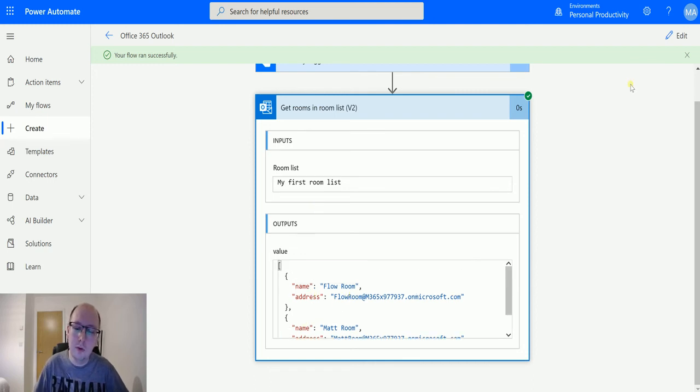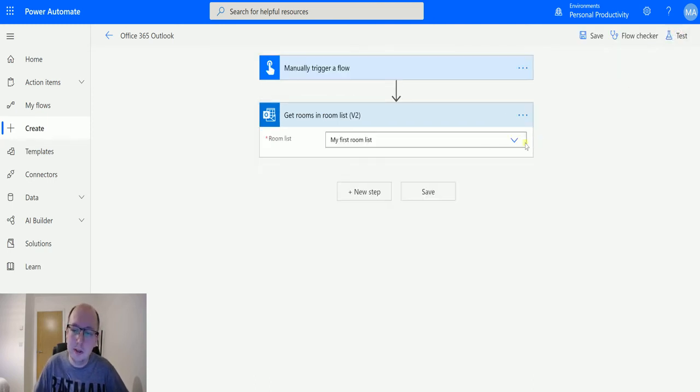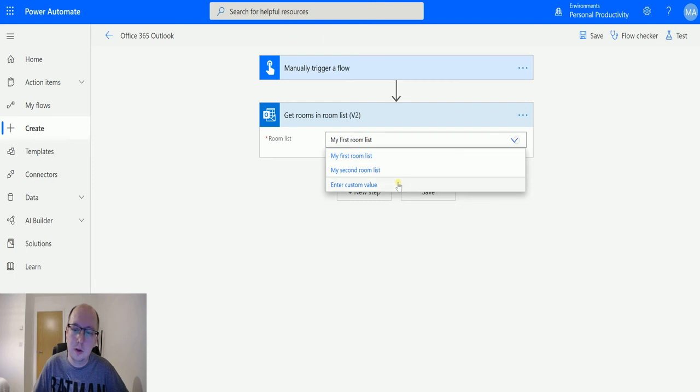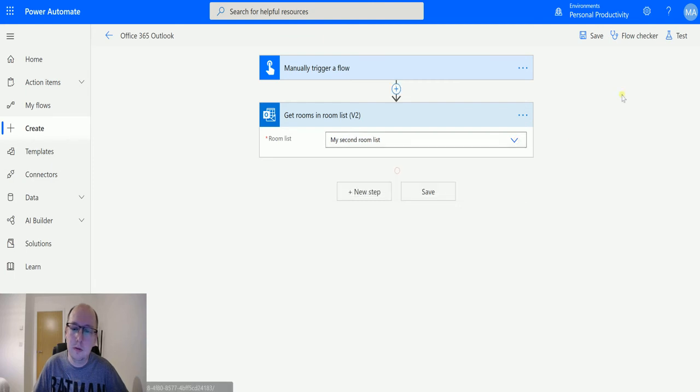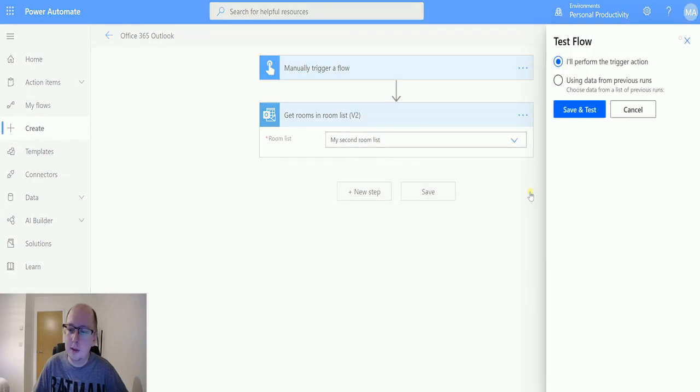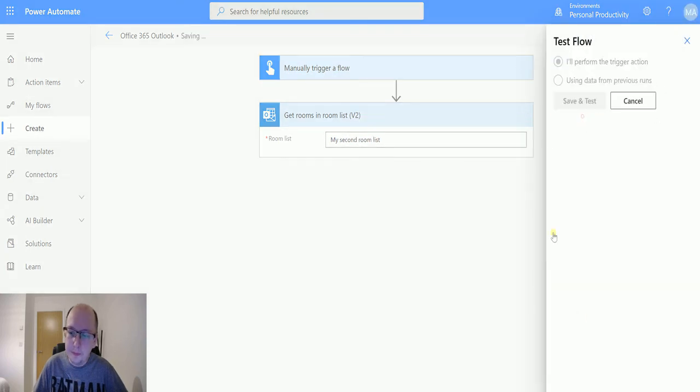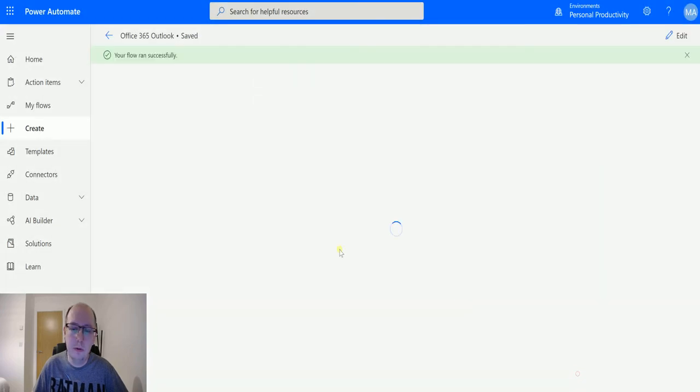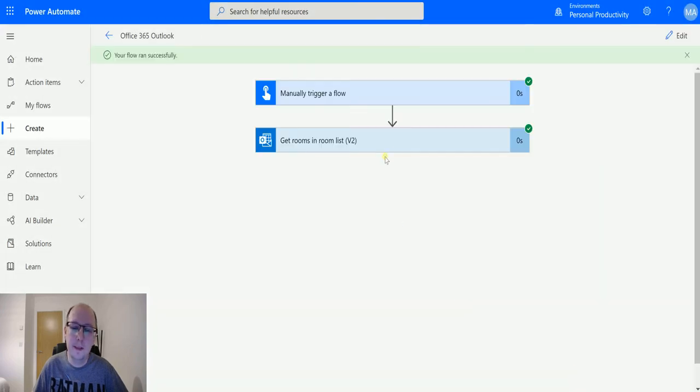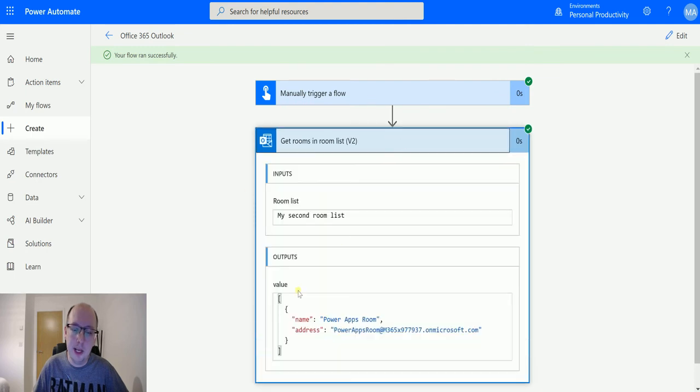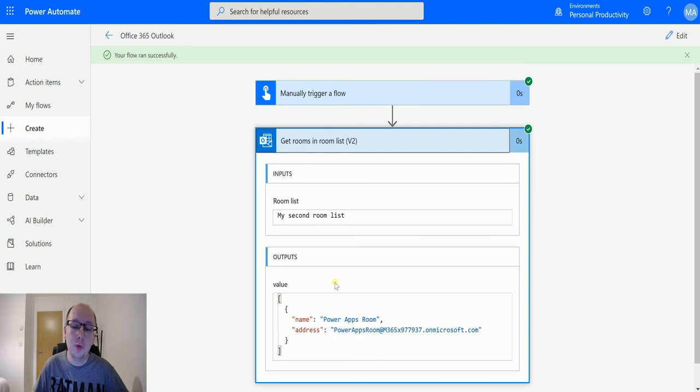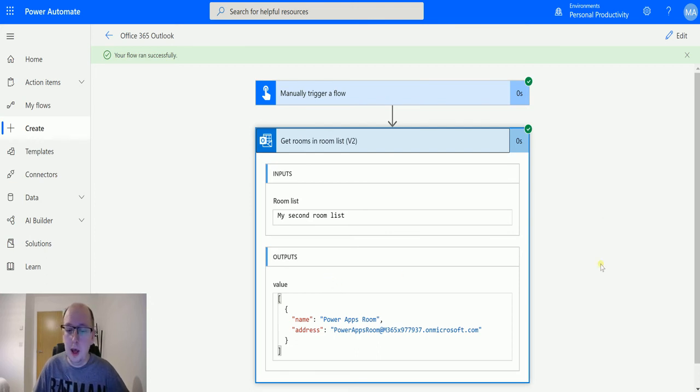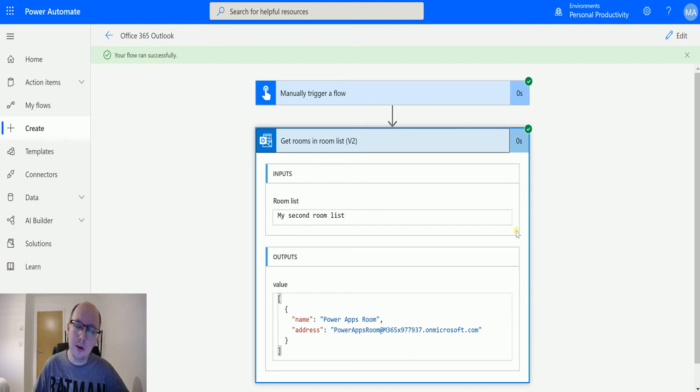If I just show you my second room list, we'll save and test, run the flow, click done. My second room list has a different room—it has a Power Apps room in it—but has a single room. So room lists can contain one or more rooms in it. It can also contain no rooms.